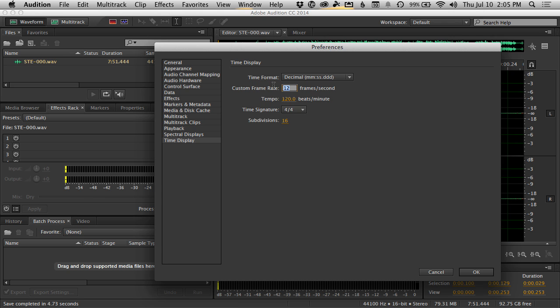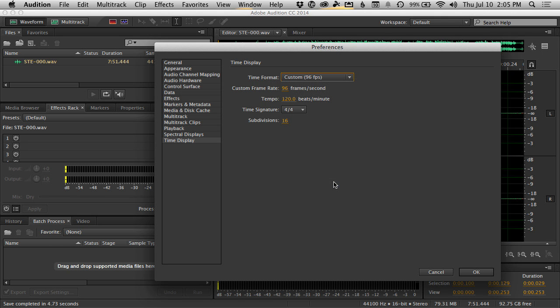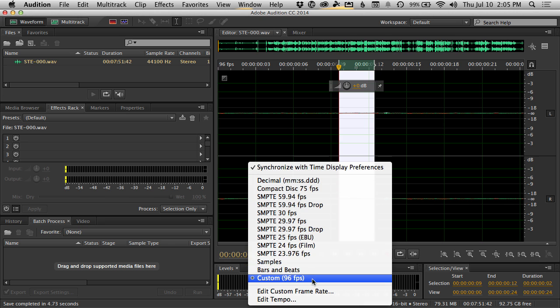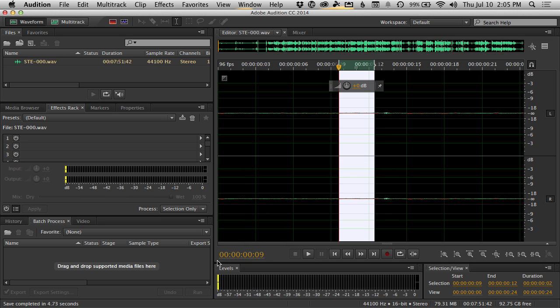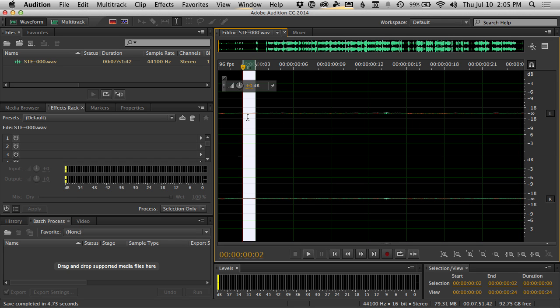In here, we will enter our number. So since I recorded at 24 frames per second, my video, I want this to be 96 frames per second. Then here for the time format, change that to custom 96 frames per second. You can also quickly change that display format by right clicking on this and clicking it here. But you have to go to edit custom frame rate in order to change what that frame rate is. So now this audio is set to 96 frames per second.